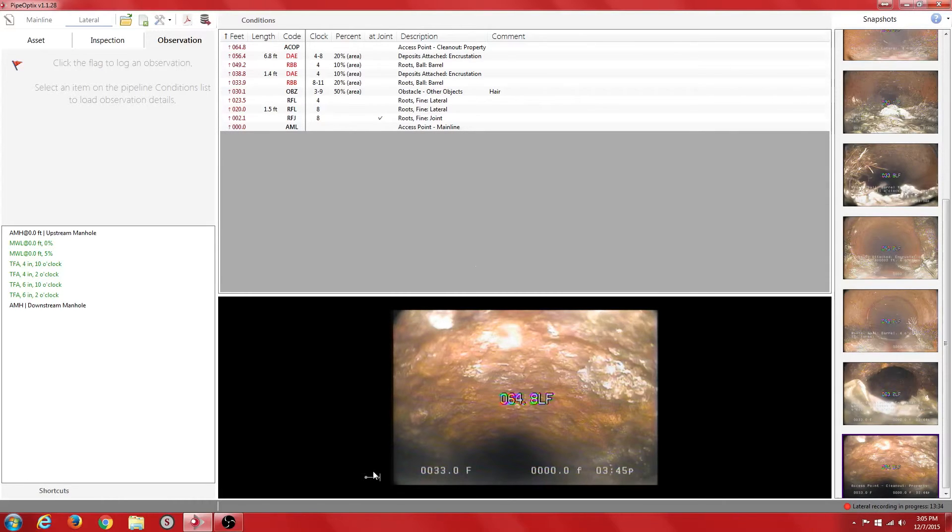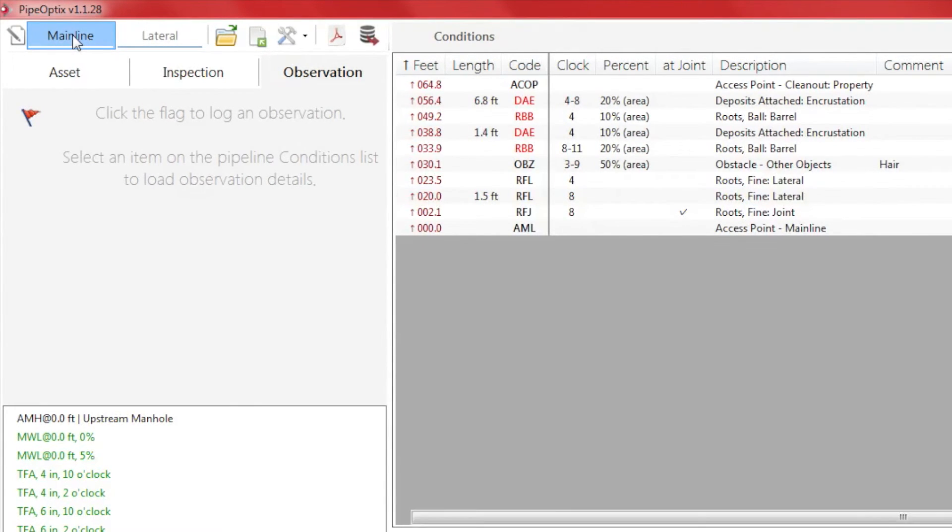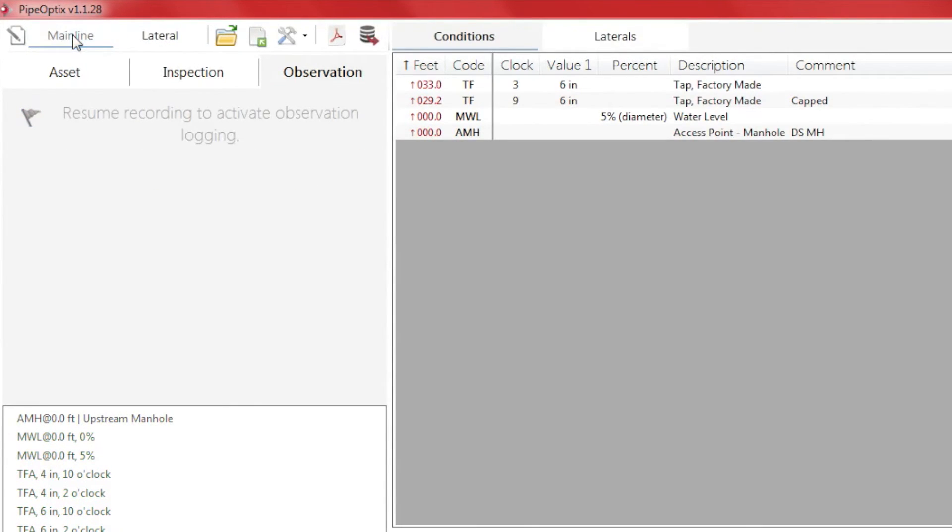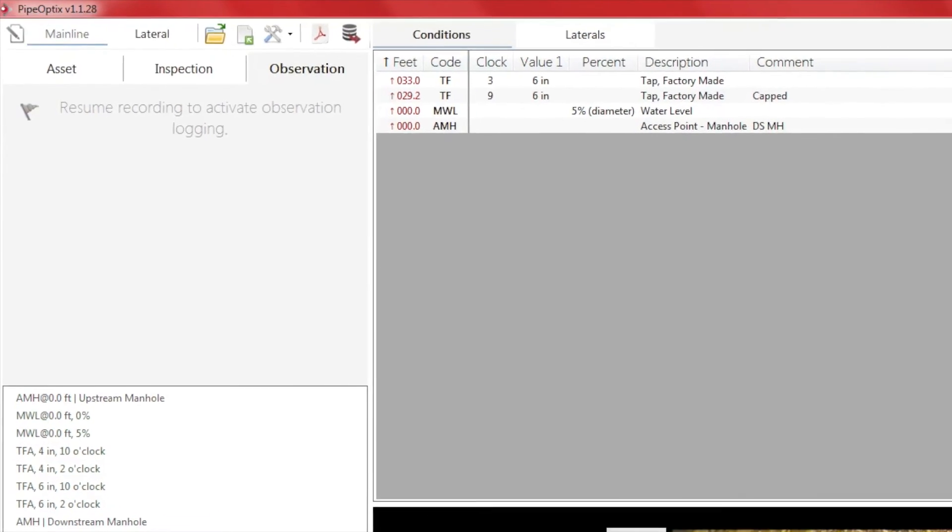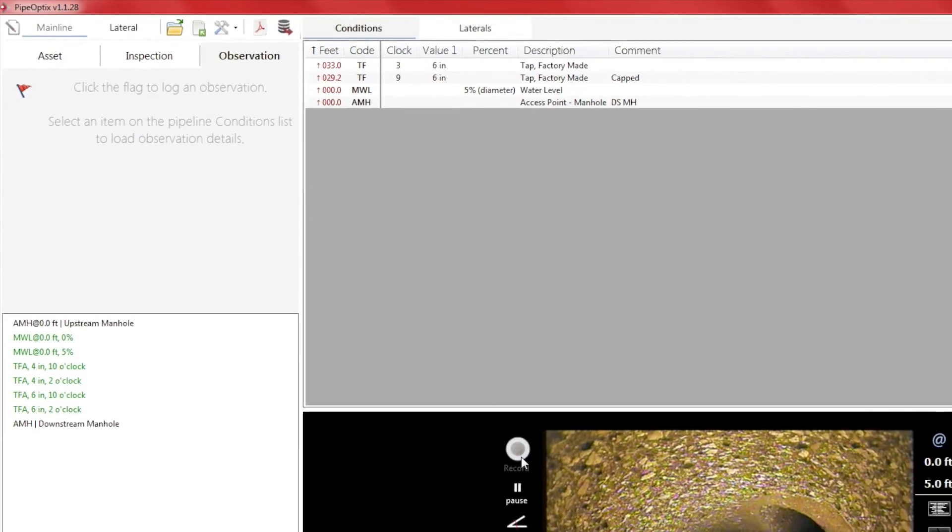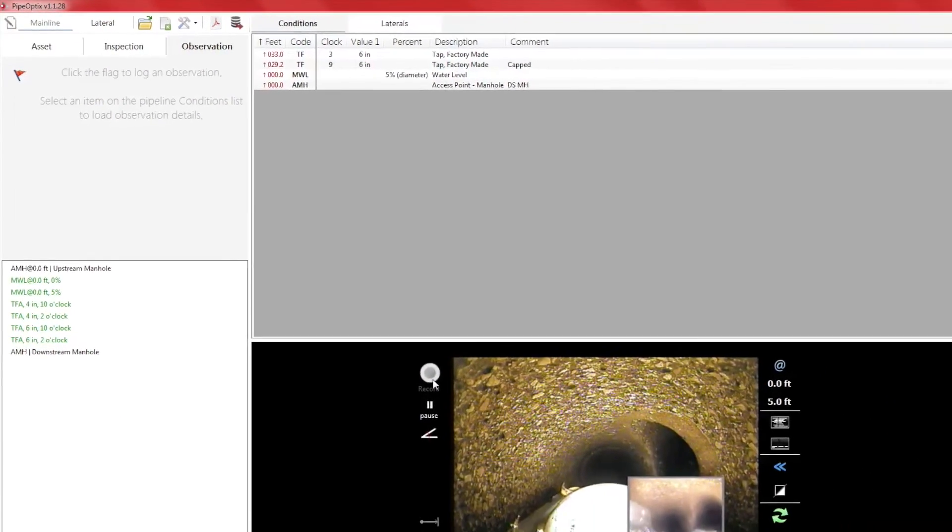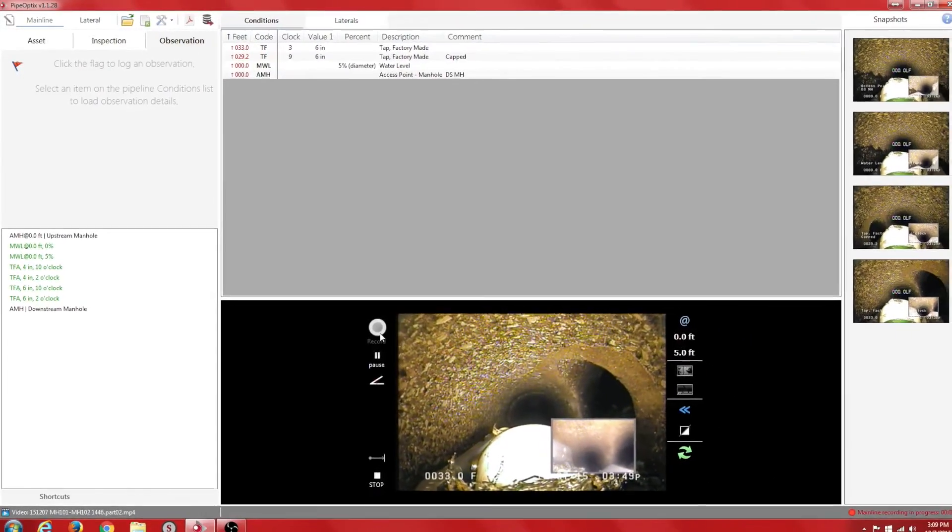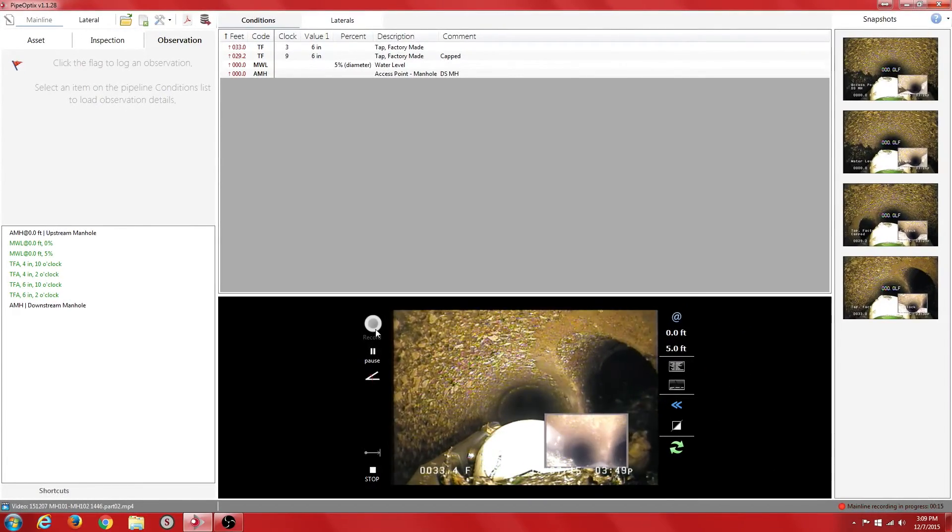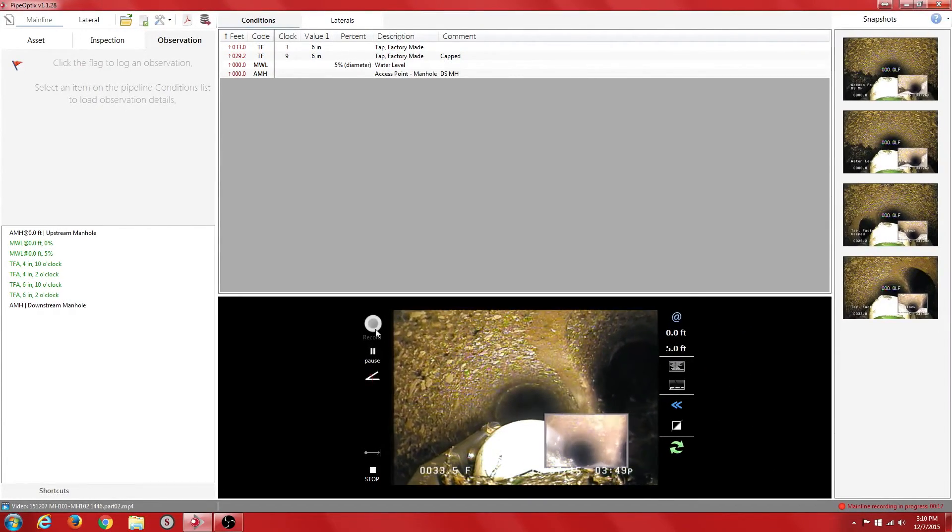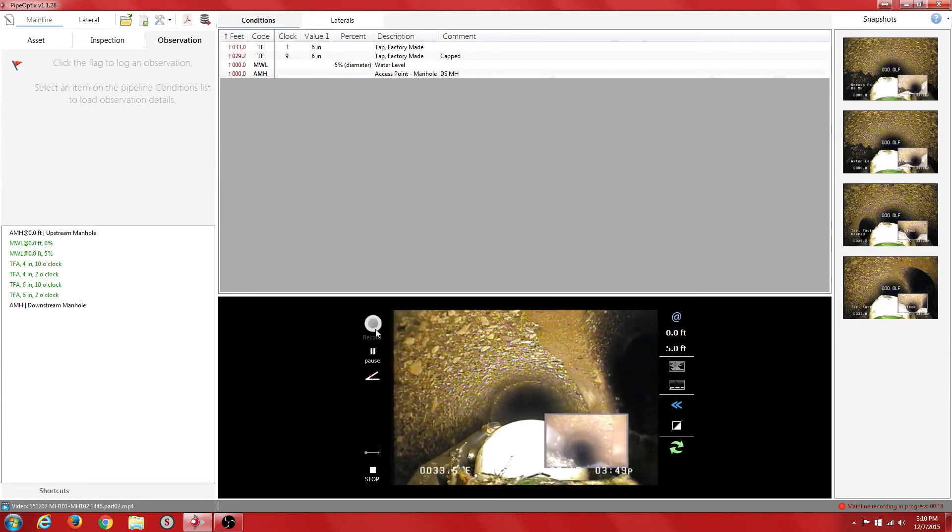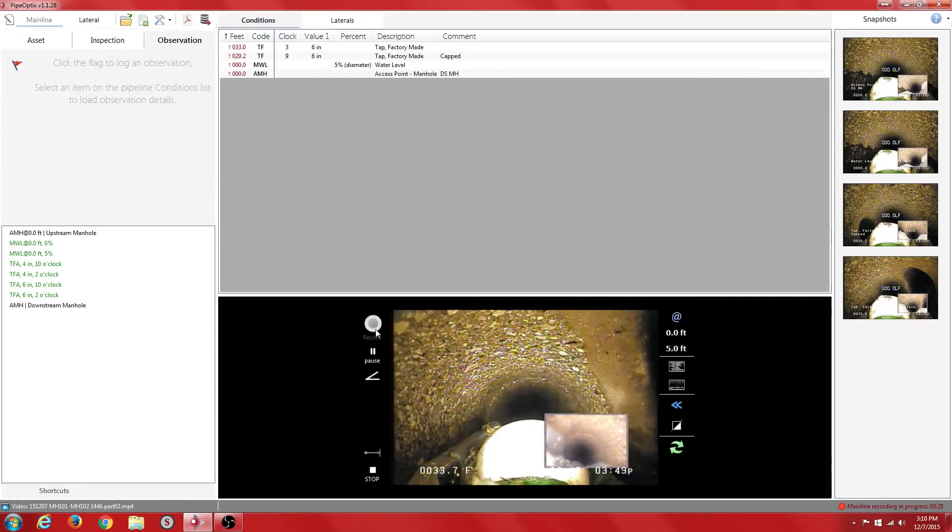When the lateral camera has been retrieved, we can click on the mainline toolbar button to go back to our mainline inspection. By default, the recording will be paused. We click on the resume button to continue our recording. If there was another lateral we wanted to inspect, we would just need to repeat the previous procedure to do another lateral inspection.